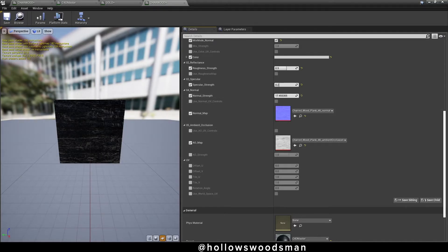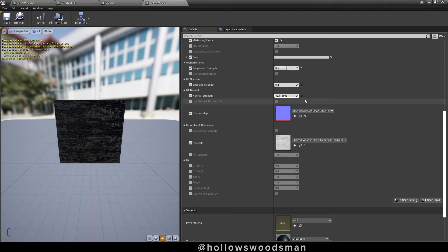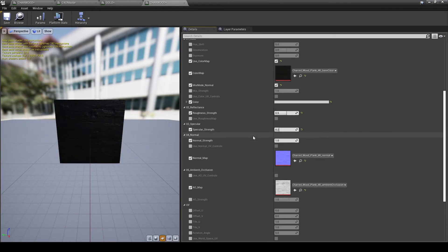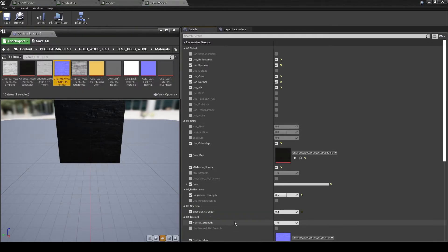OK, the material is starting to look better. Normal strength, if you tick that on, you can start messing around with stuff. But be careful, you can get some really nasty results really fast.